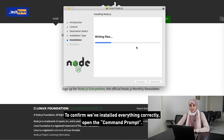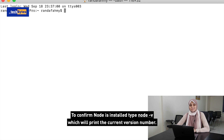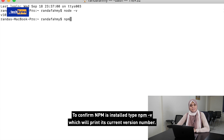To confirm we've installed everything correctly, open the command prompt. To confirm Node is installed, type Node -v, which will print the current version number. To confirm NPM is installed, type npm -v, which will print the current version number.